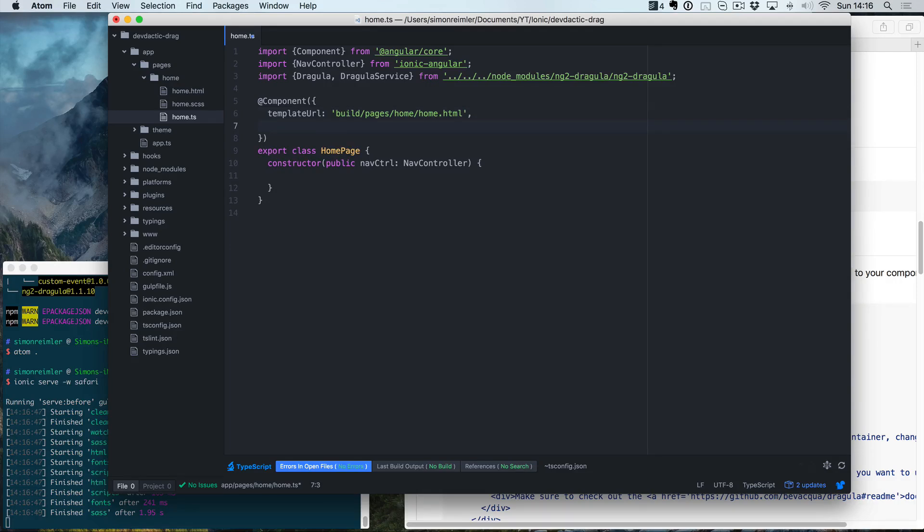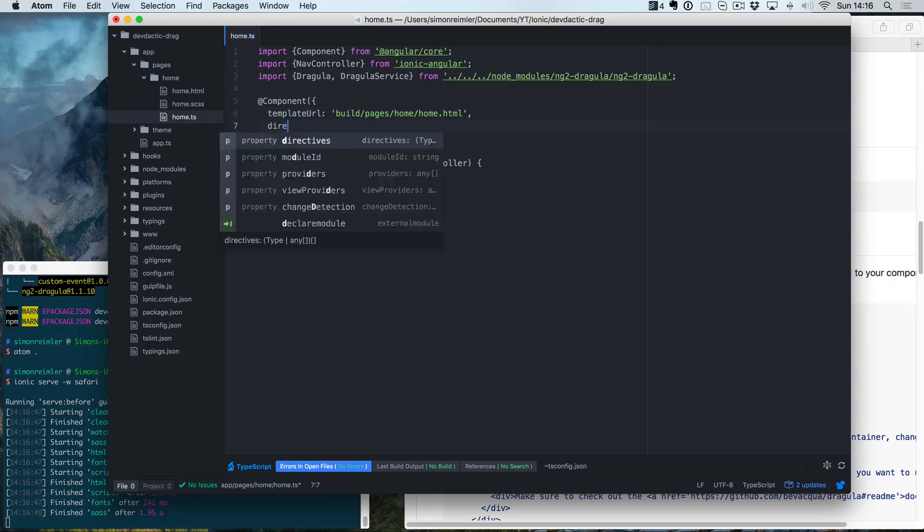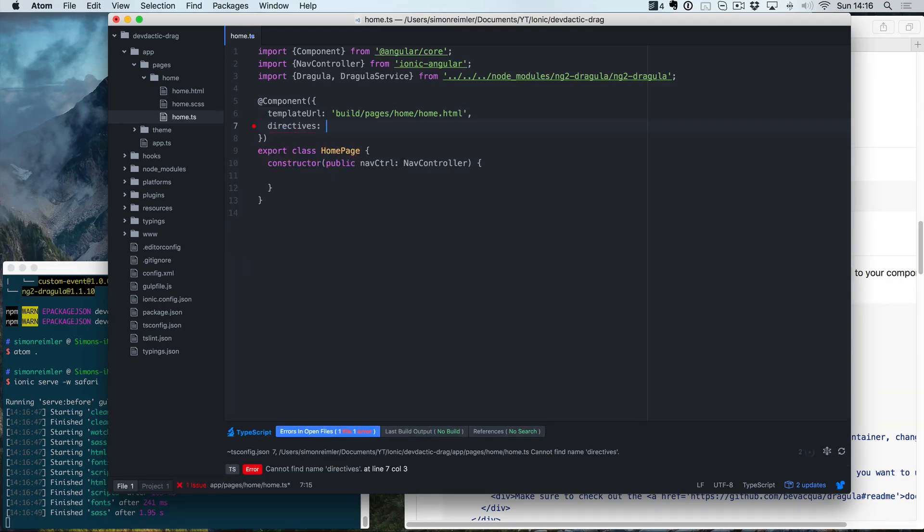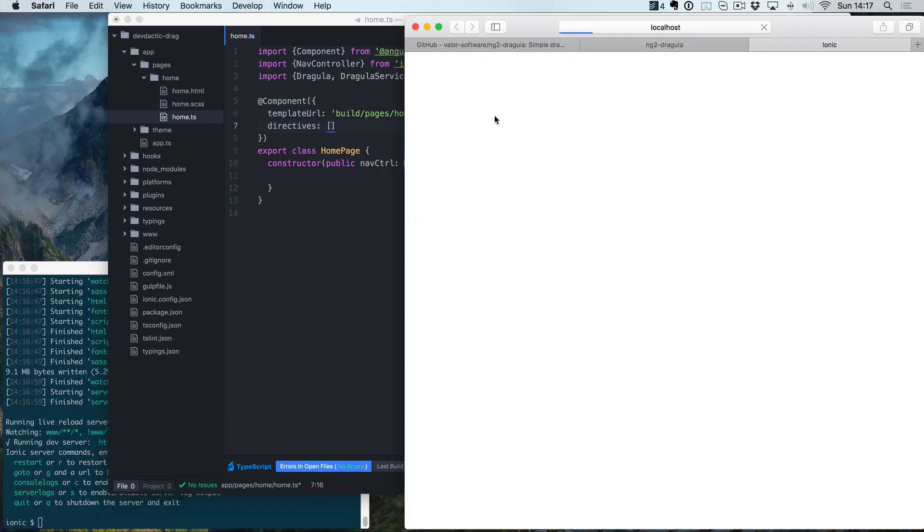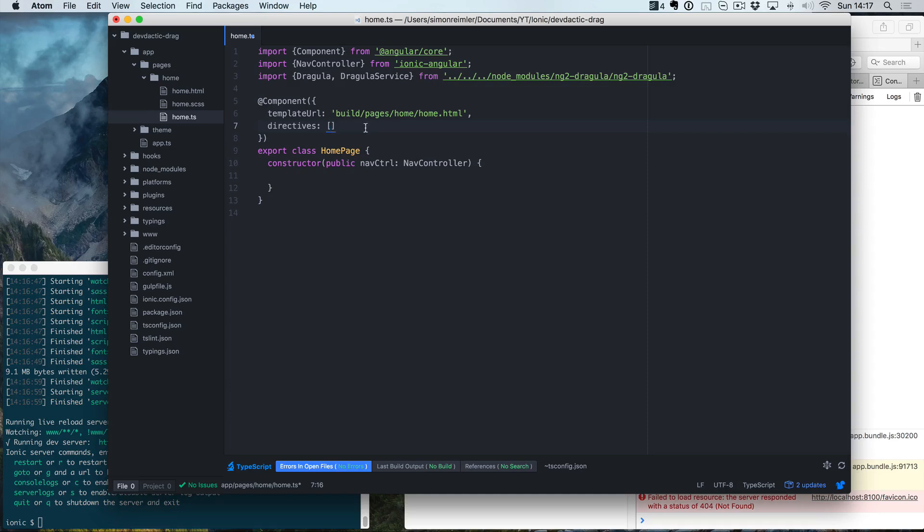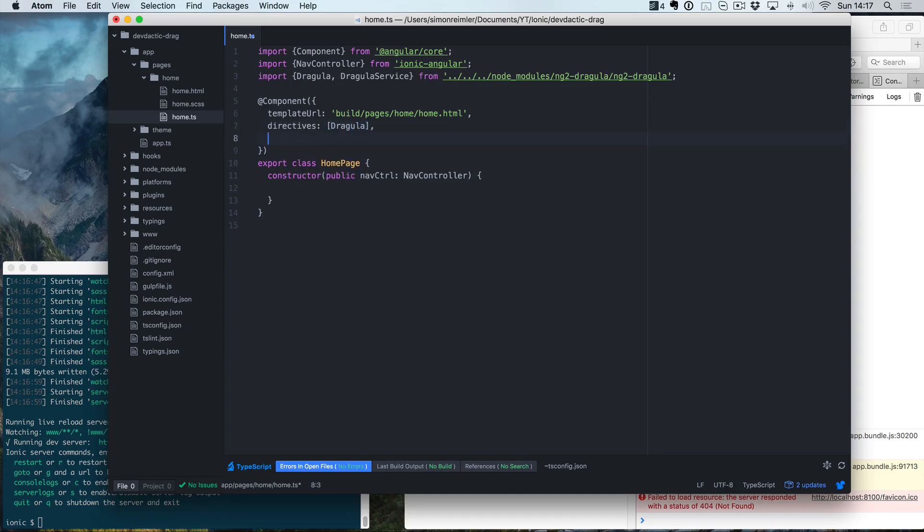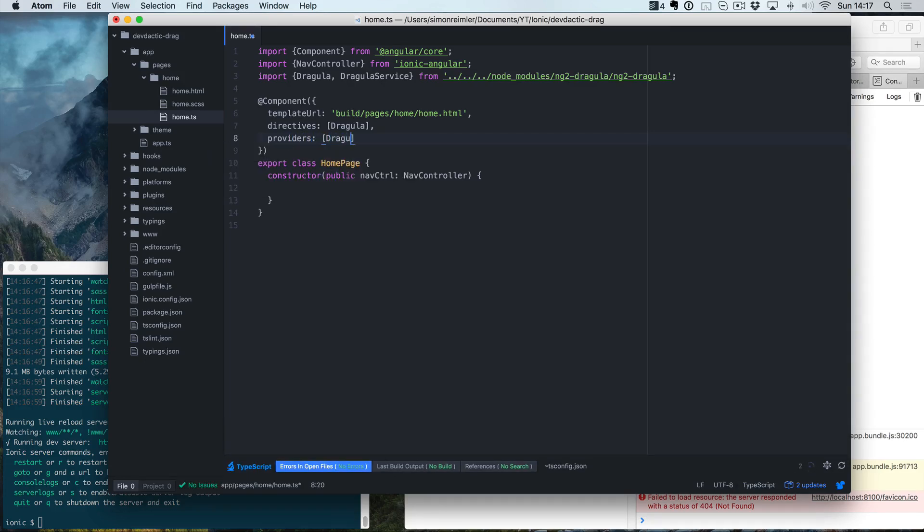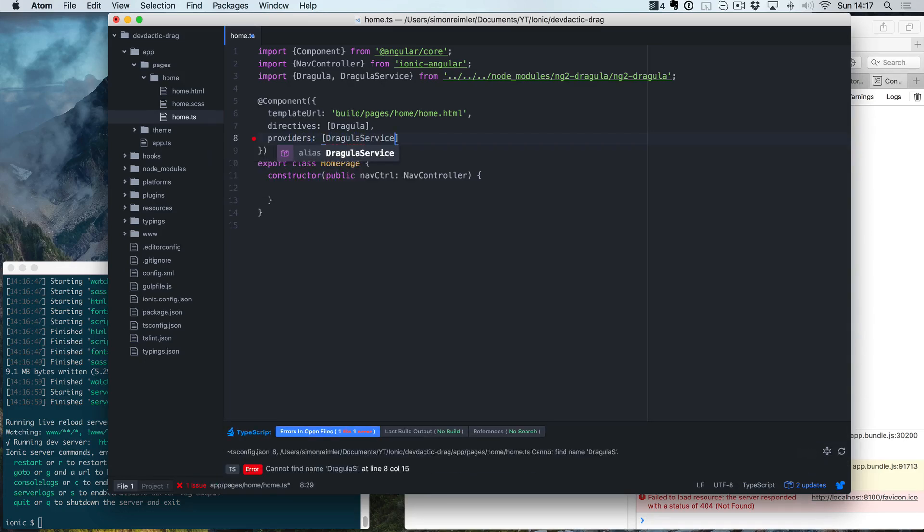Additionally, we need to specify an array of directives we're going to use. As you can see, only the fuffing is missing, but we don't care currently. Add the Dragula to the directives and also to the providers array and the Dragula service in this case.